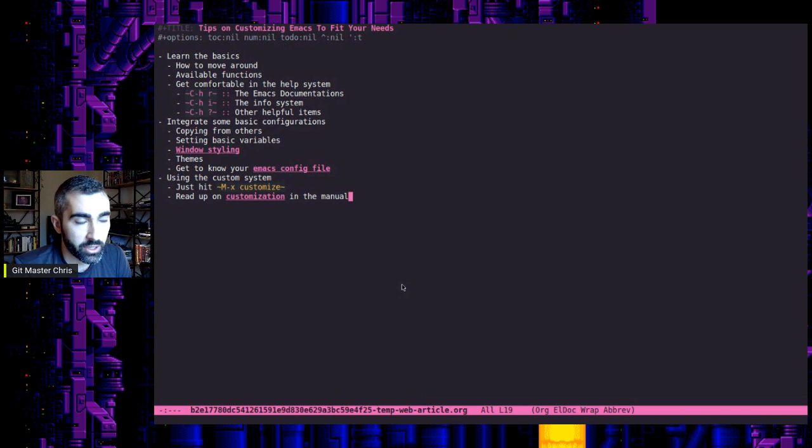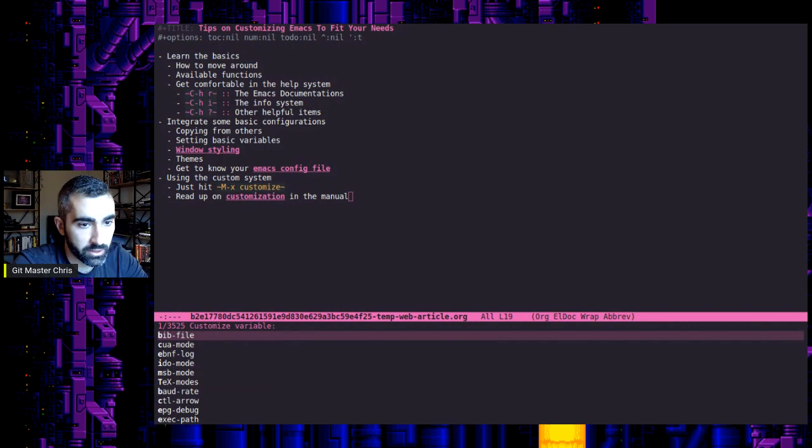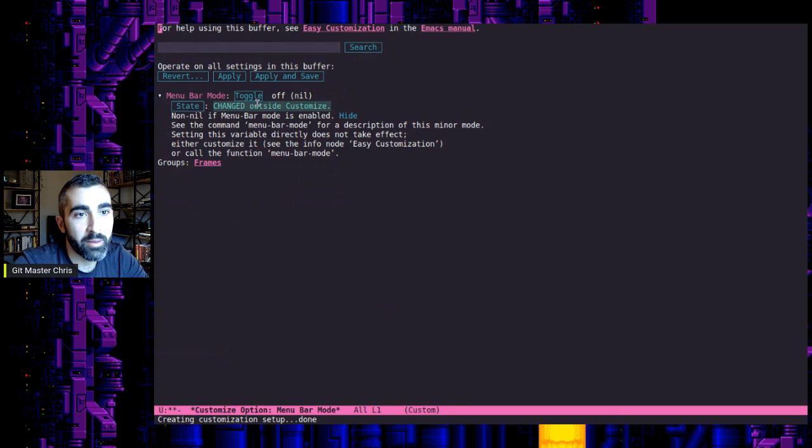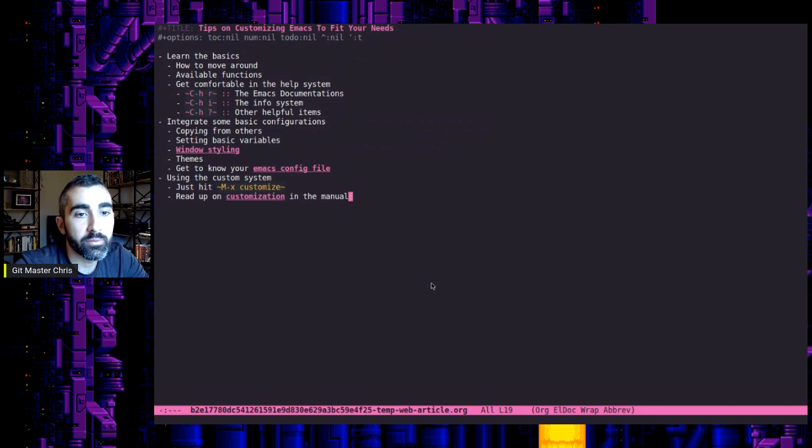So I believe if you know, like, a certain variable you want to customize, so let's look at that menu bar one again. So you can do, I believe, customize variable. And so you can actually put one in. So let's see, menu bar mode right there. So right now I have it off, but another easy way to customize a specific variable if you know what you're looking for.